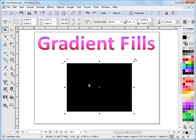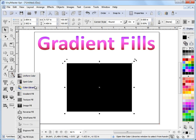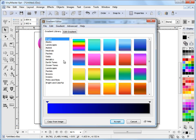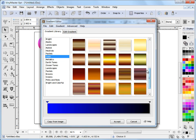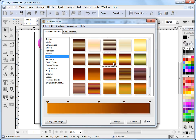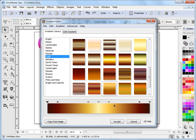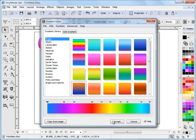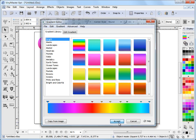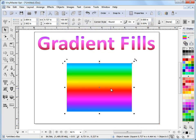I want to apply a gradient fill to this square. So I come over to this flyout here, which is my fill styles flyout. I click on that and I come down and click on gradient fill. My gradient editor comes up. In the left hand column I have some gradients I can select from — these are like gradient palettes and I can scroll down and click on any one I'm interested in to get a bigger preview. To apply a gradient fill I select the one I like and click accept and that's applied automatically to the selected object.